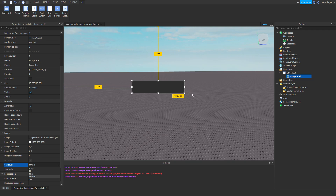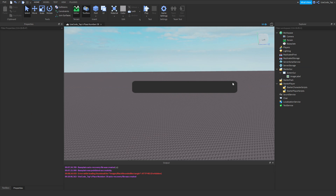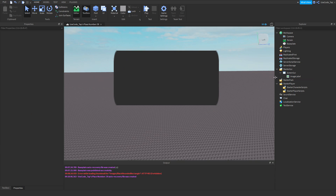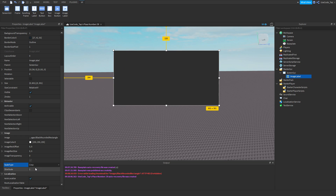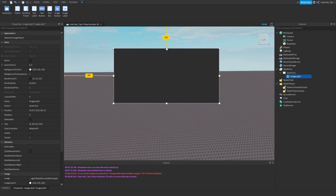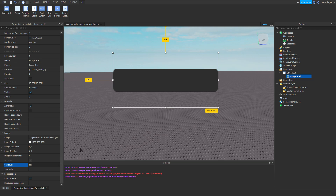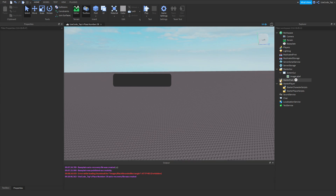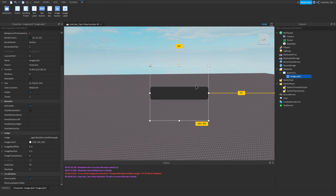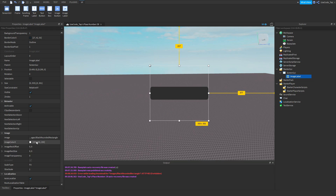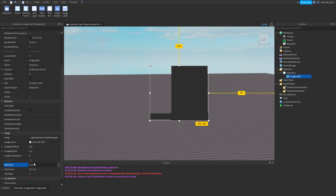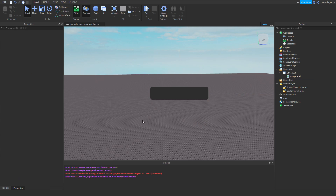Next is Scale Type, which affects how the image fills the image label. 'Stretch' makes it stretch to fill the entire label. 'Crop' crops the image, which can look weird. 'Fit' inserts the image as it was made — it tries to fit the image while maintaining its proportions, so it doesn't try to fill the whole label.